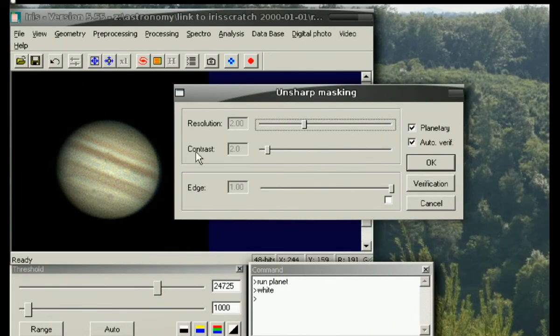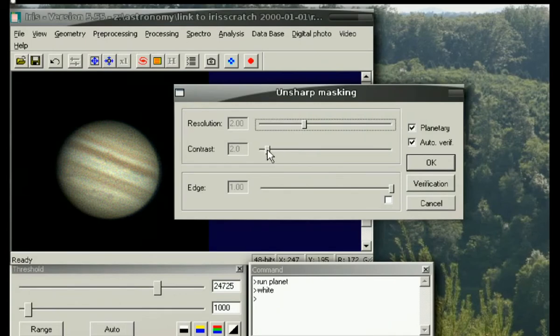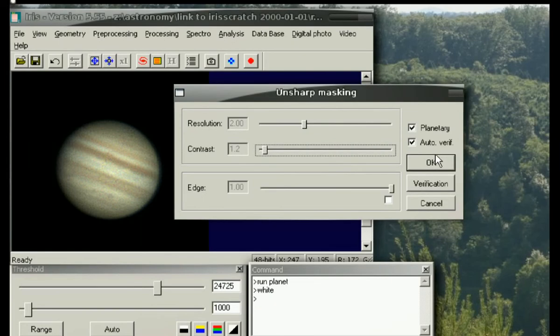And you notice it becomes very, very grainy here, but you do see some additional data. Play with the contrast a bit here as well—softens it up slightly.